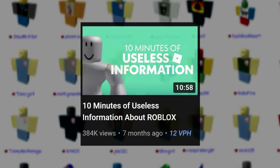I said that in my 10 minutes of useless information video and then immediately that happens. And finally, the YouTuber Flamingo's fourth birthday landed on a Monday.